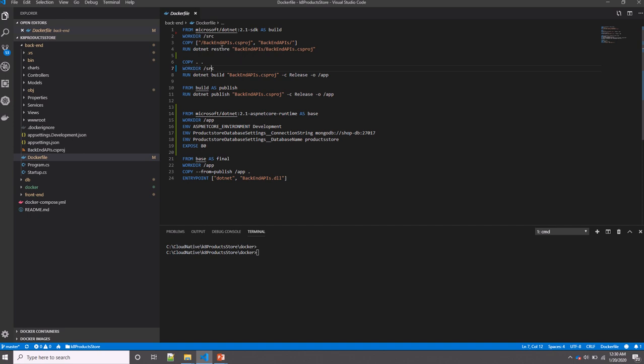So the dotnet restore step, which restores the NuGet packages, is making its own layer. These packages don't change too often, so it's always reusing the cache layer unless the package is changed. However, code in this step is more likely to change every time we're building our images. So we're doing this actually to reduce the time the build might take and to leverage some of the existing cache layers.